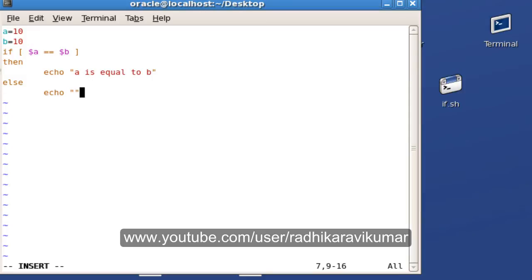As you can see here, I'm checking if a is equal to b. If a is equal to b, then I echo 'a is equal to b', else I say 'a is not equal to b'.